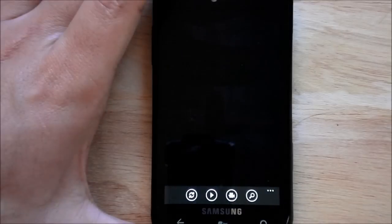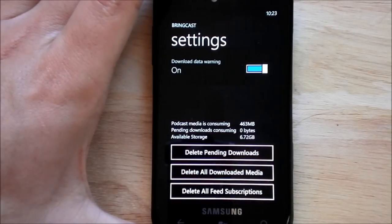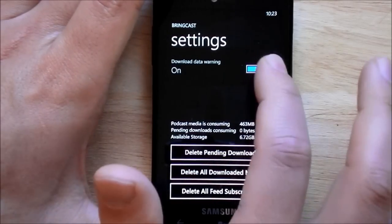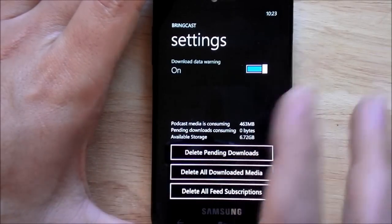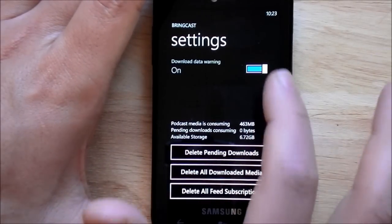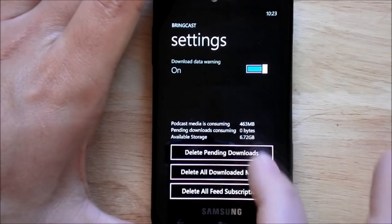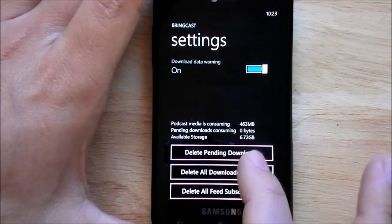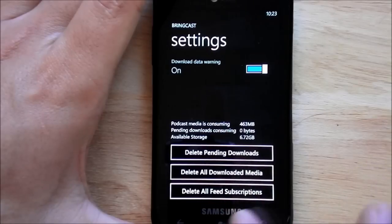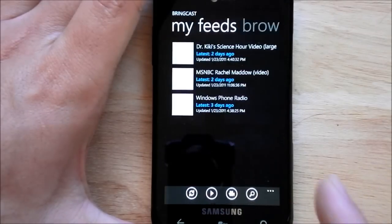Under settings: download data warning, I'll show you that which is actually really nice, delete pending downloads, delete all feed subscriptions.